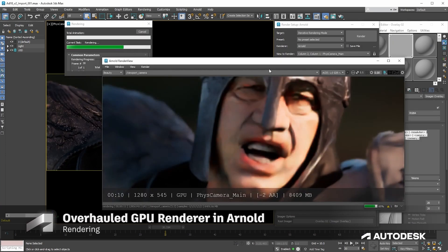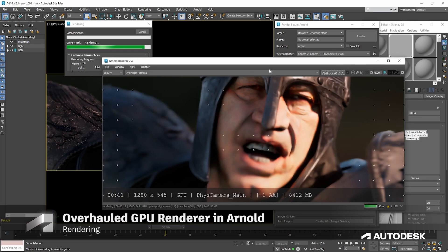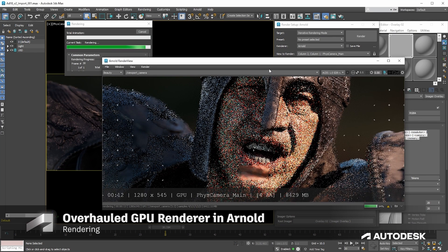Good news for artists using the Arnold renderer, as multiple improvements were implemented. First of all, faster startup times, reduced rendering time and lower GPU usage, and better scaling on multiple GPUs.